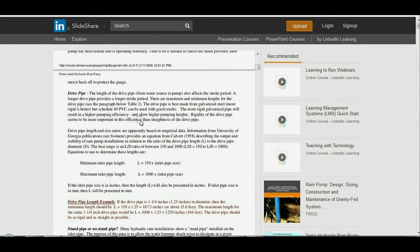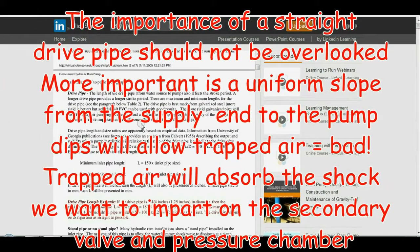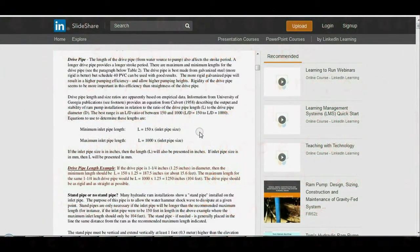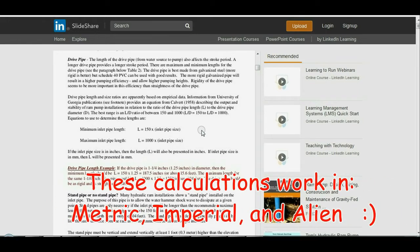The more rigid galvanized pipe will result in higher pumping efficiency and allow higher pumping heights. Rigidity of the drive pipe seems to be more important to efficiency than the straightness of the drive pipe. Drive pipe length and size ratios are based on empirical data. Information from the University of Georgia provides an equation from Calvert (1958) describing output and stability in relation to the ratio of drive pipe length to diameter. The best range for that ratio is between 150 and 1000.